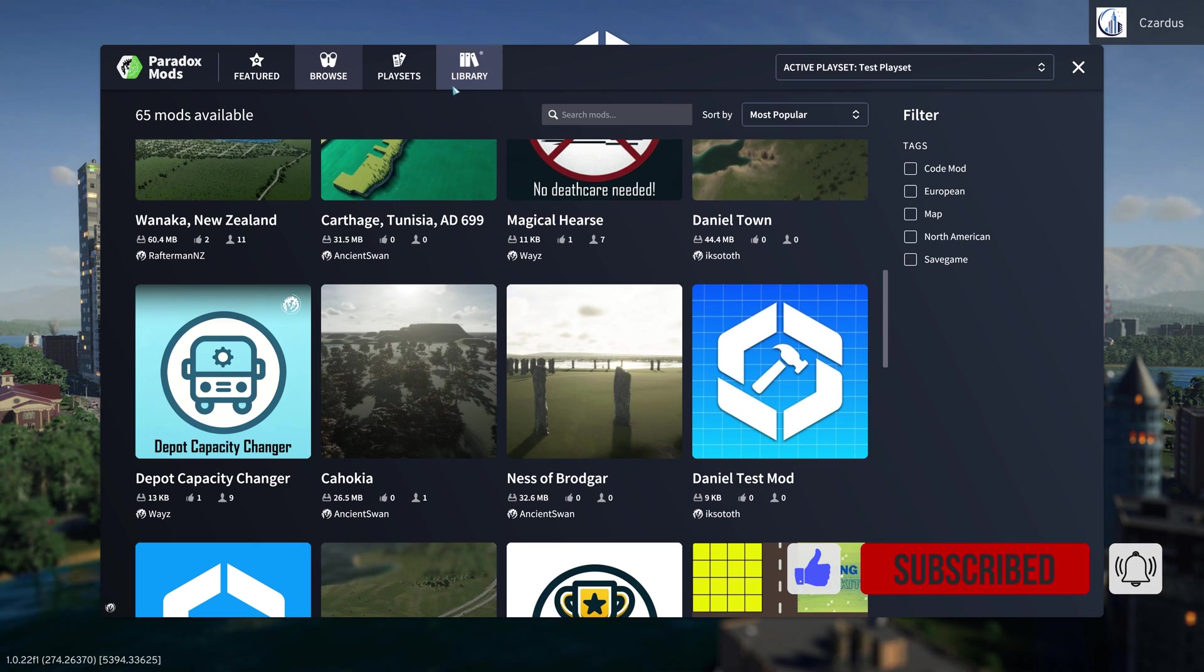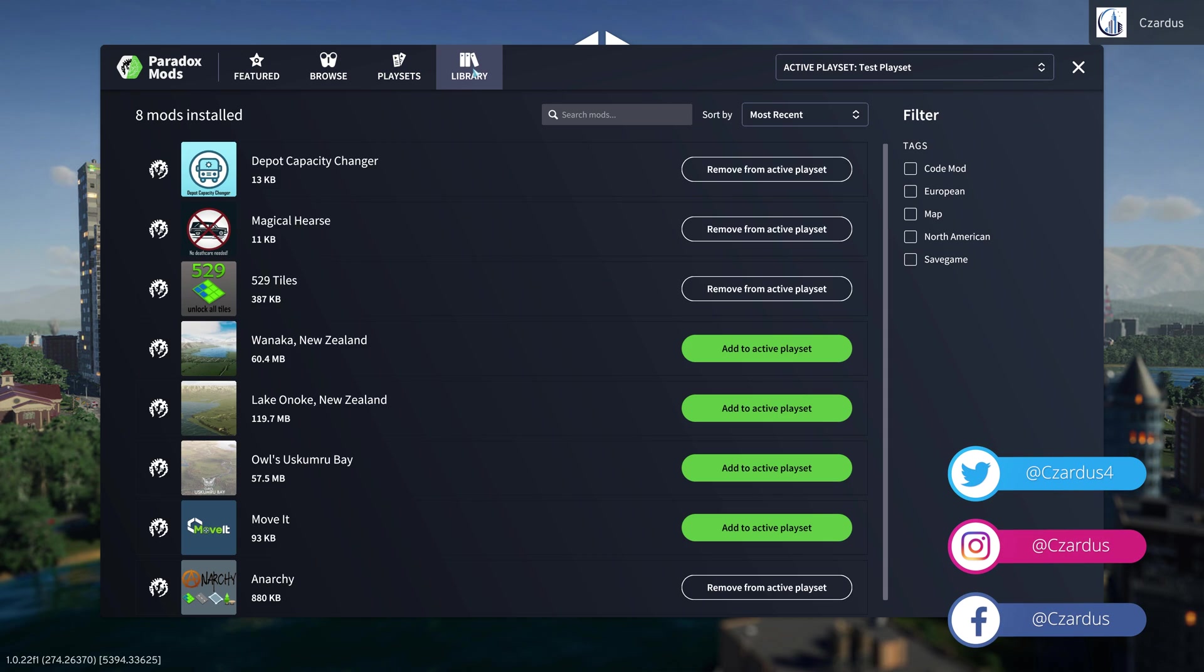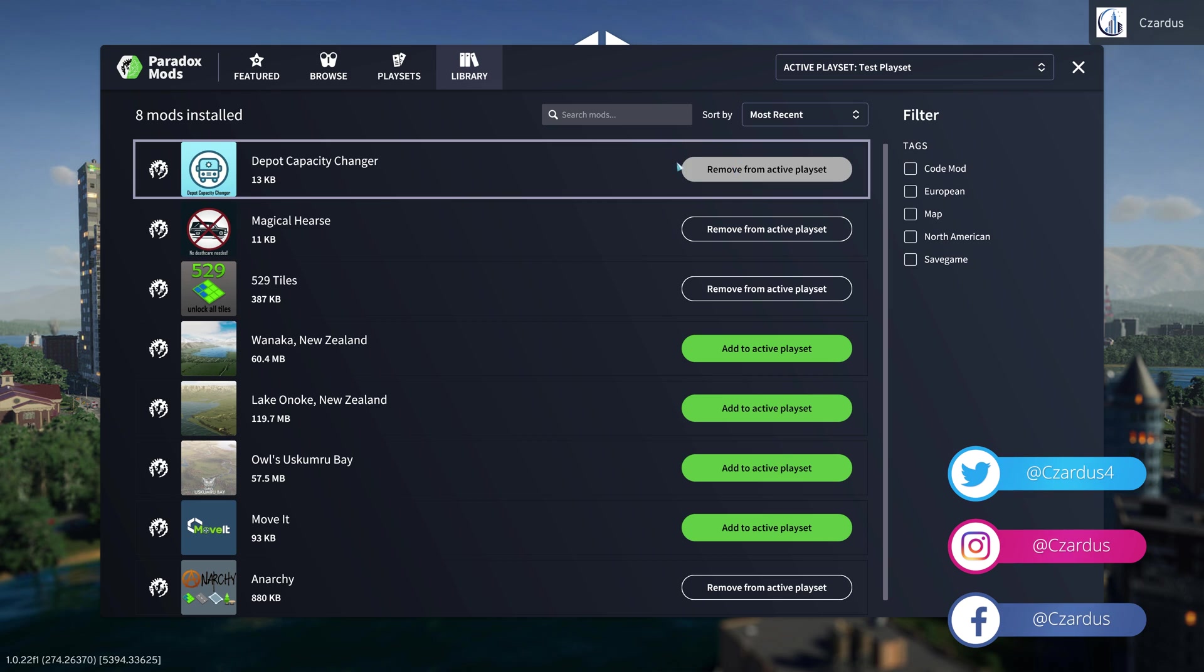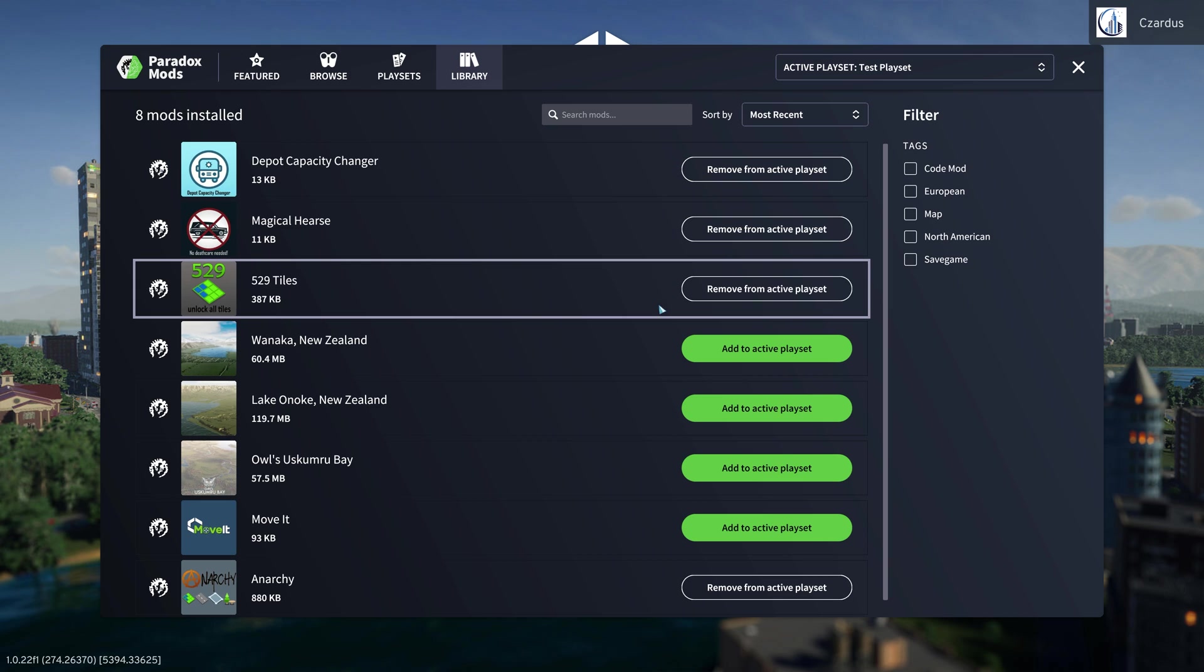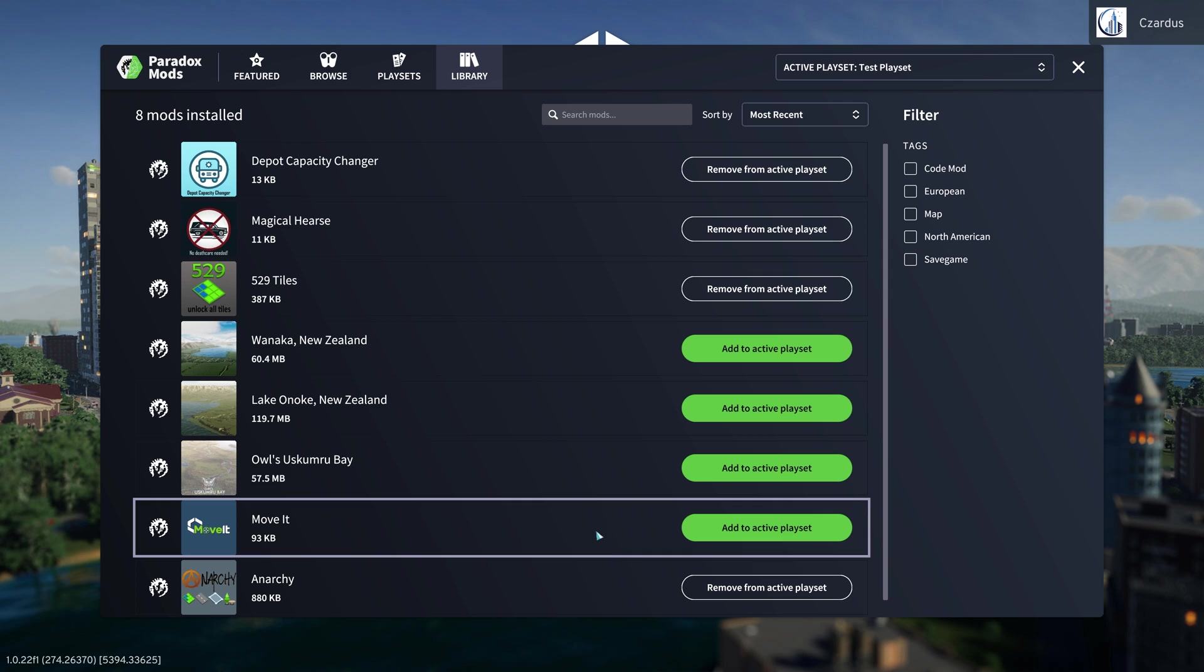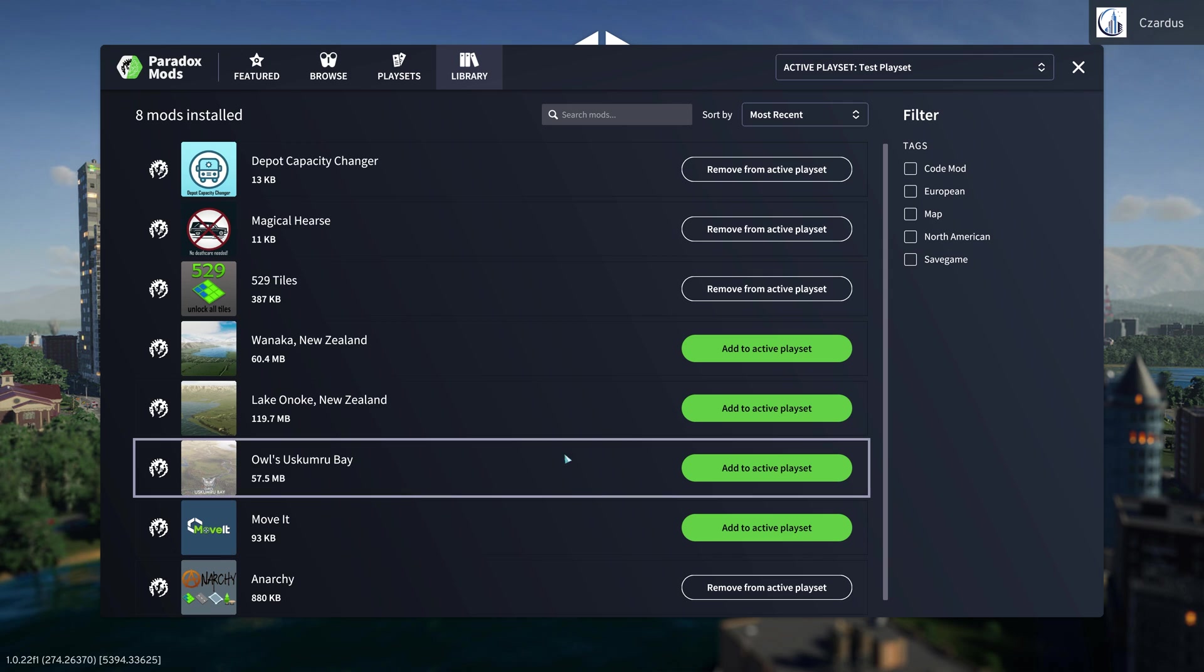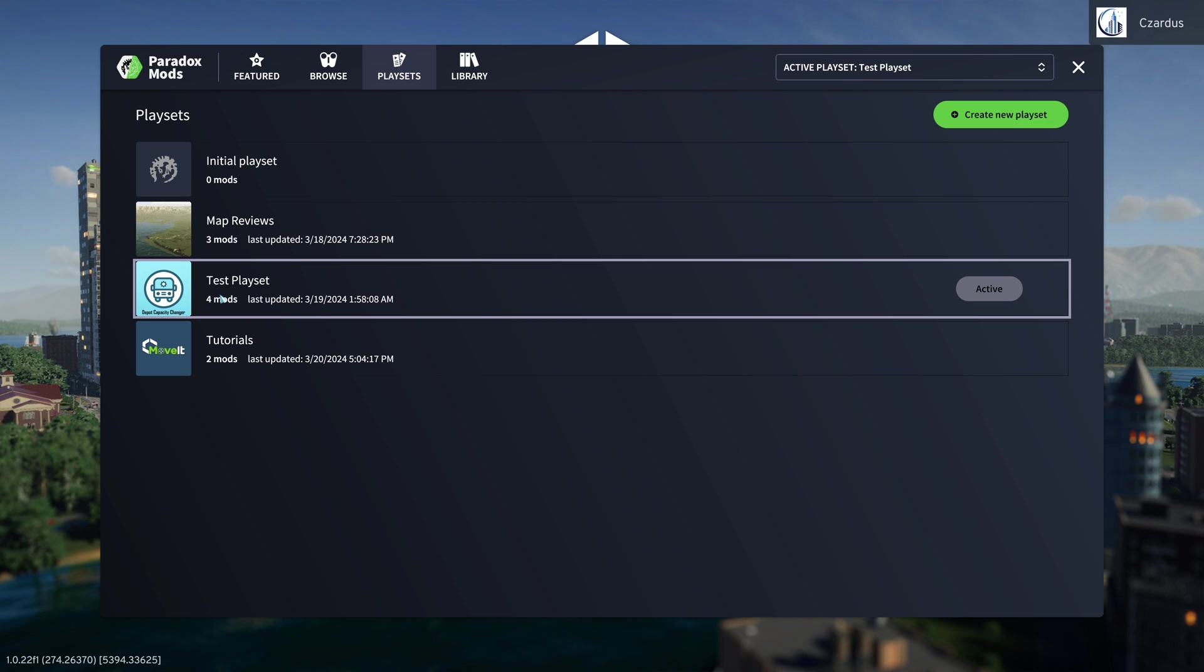And then when we are in our library, we can see the things that are in the active playset or the other things that I've subscribed to from other playsets. But the nice thing is you can see we have four mods here.